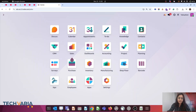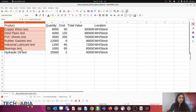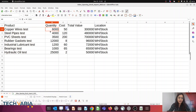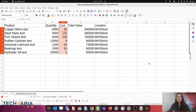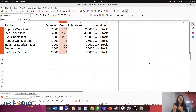I have already prepared my Excel file. This has all my products, quantities, cost, and valuation with locations. We will import this file in two steps. First, we will import the product with cost, and in the second step we will do the inventory adjustment.